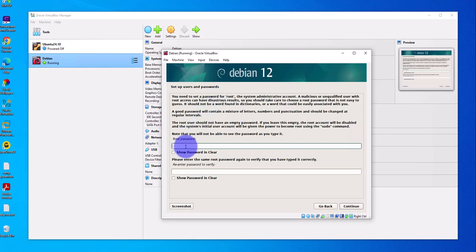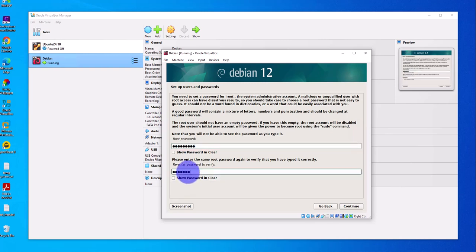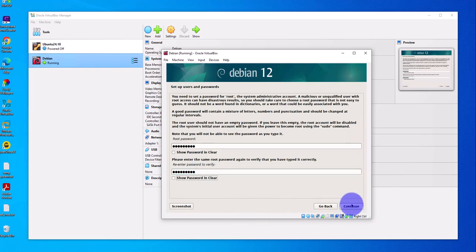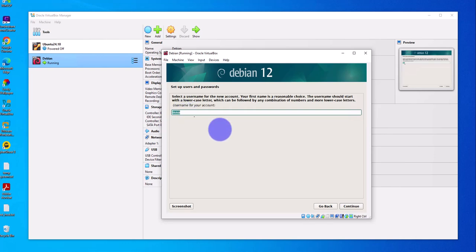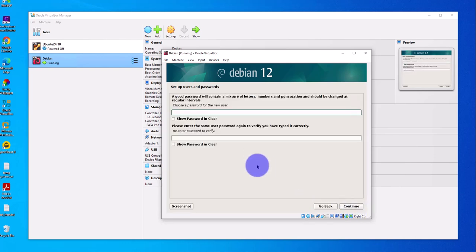Now we need to set the root password for this Debian machine. Re-enter the password and click Continue. Next, enter the full name of the user, then the username for that user, and click Continue. Then set a password for that user you just created and click Continue.